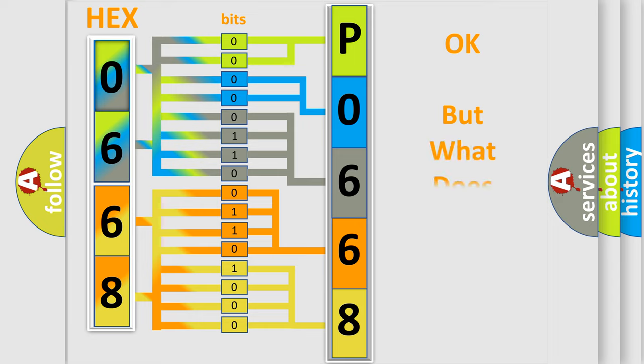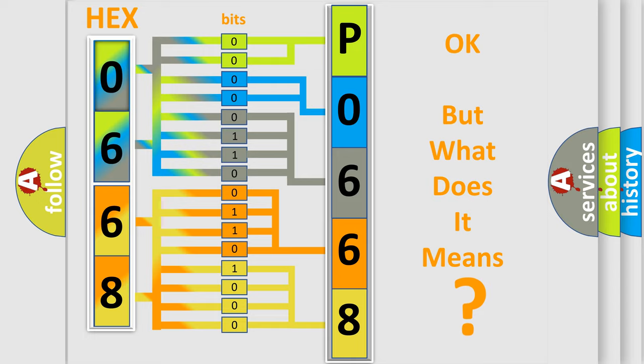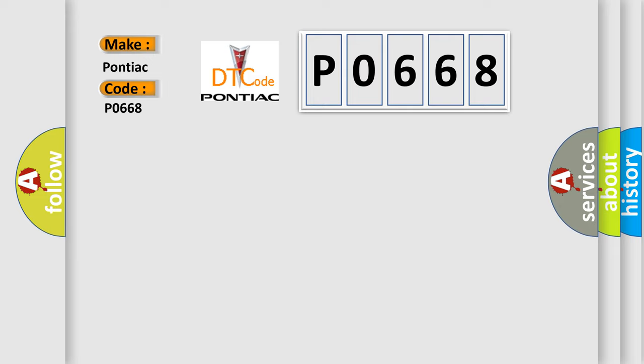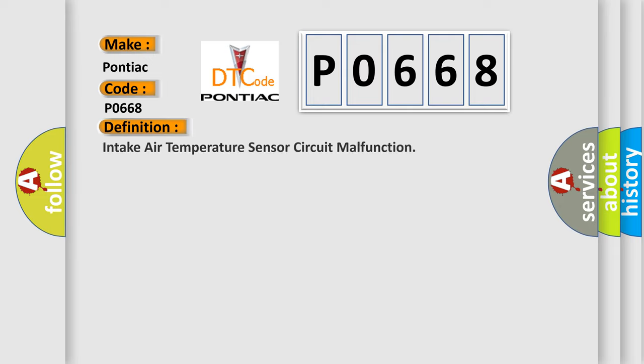The number itself does not make sense to us if we cannot assign information about it to what it actually expresses. So, what does the diagnostic trouble code P0668 interpret specifically for Pontiac car manufacturers? The basic definition is: Intake air temperature sensor circuit malfunction.